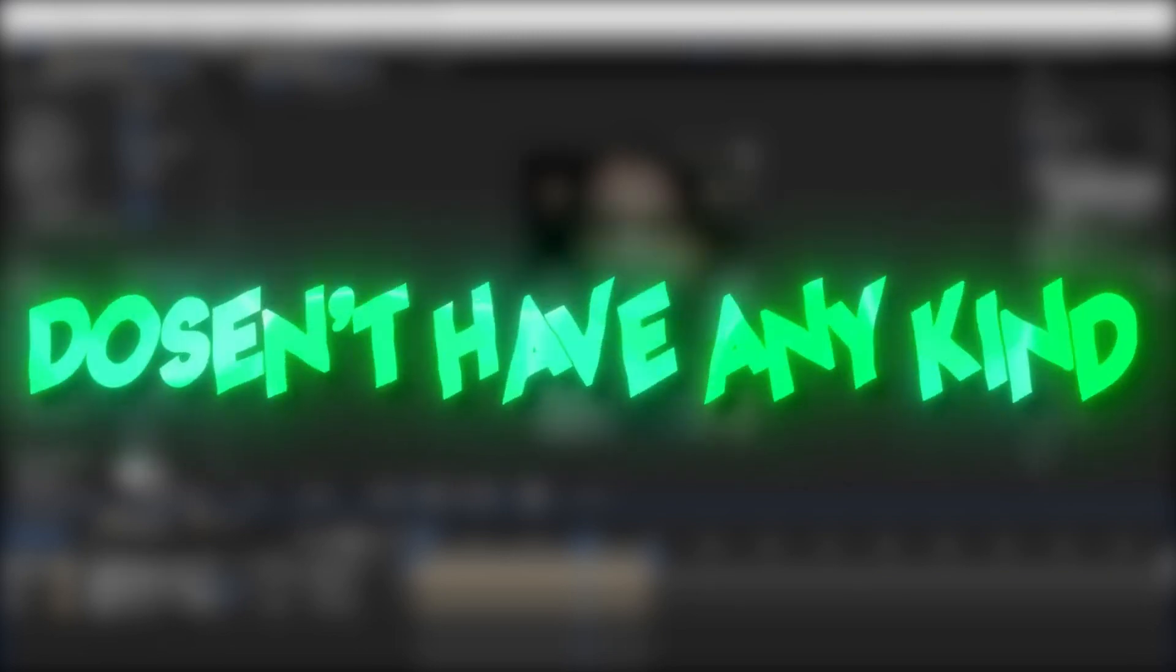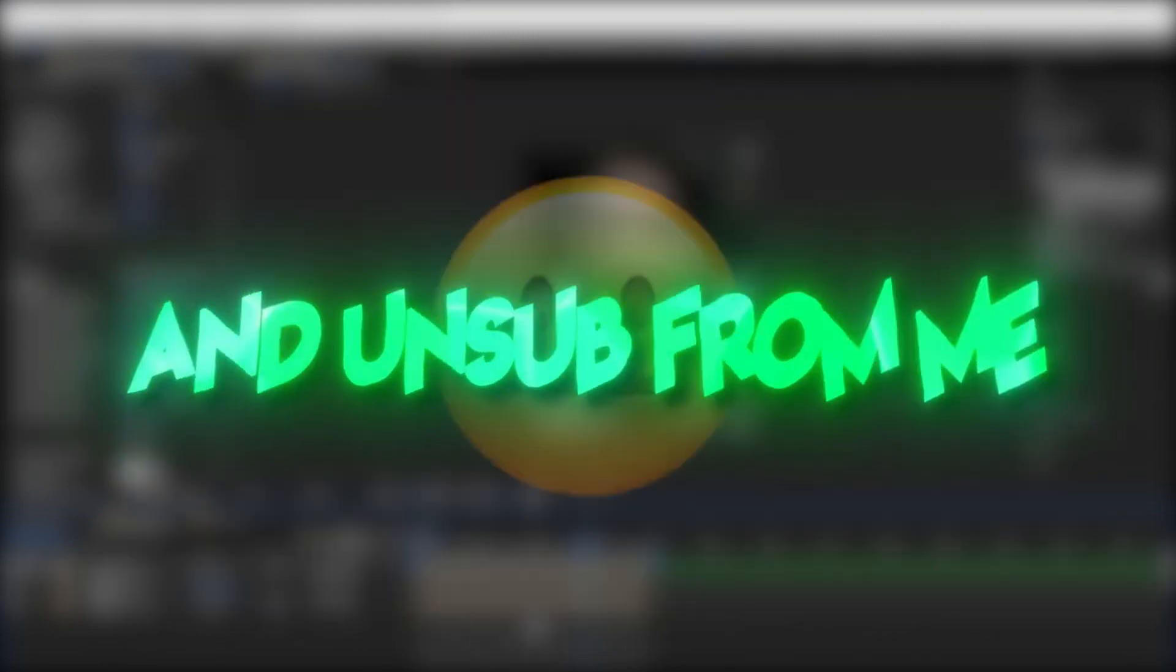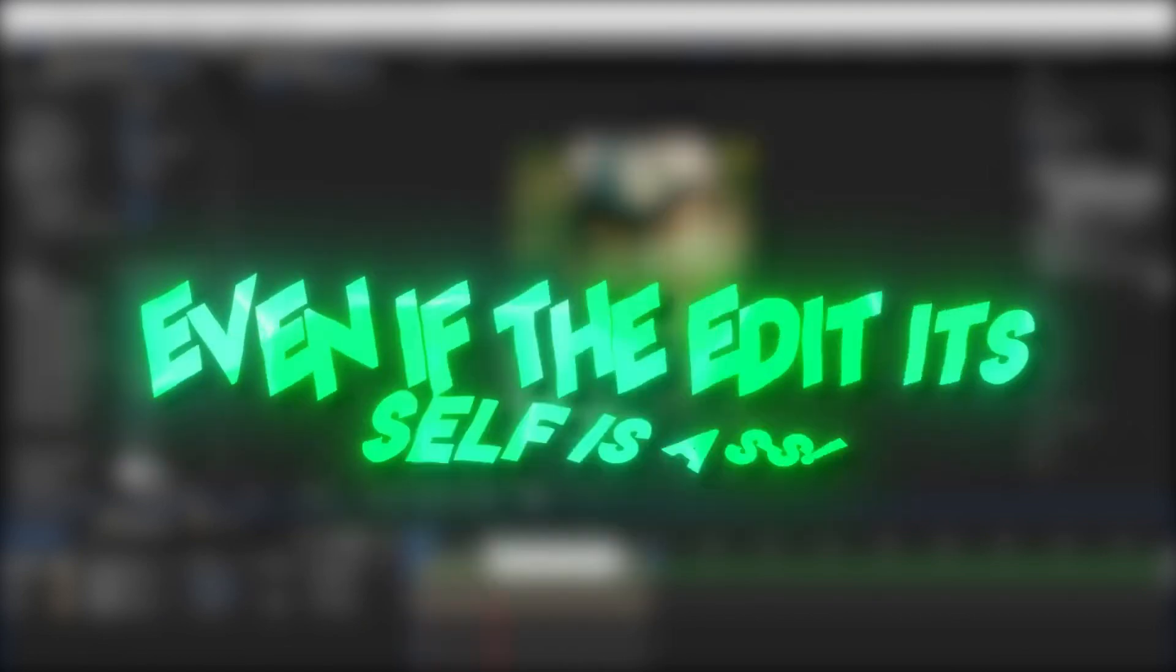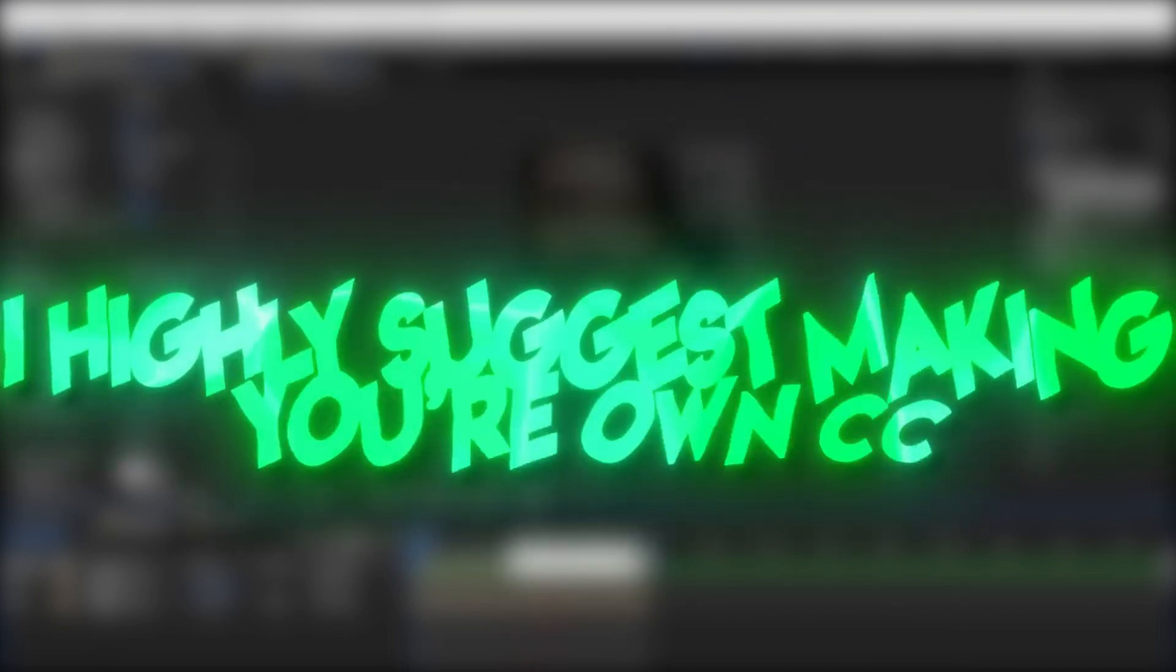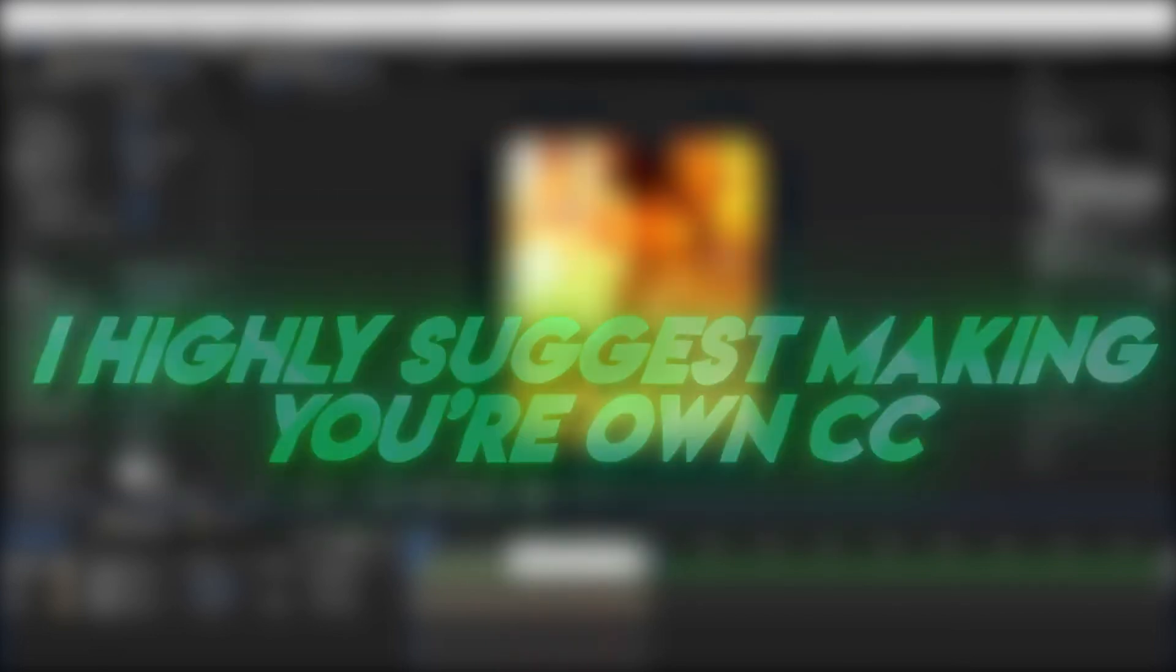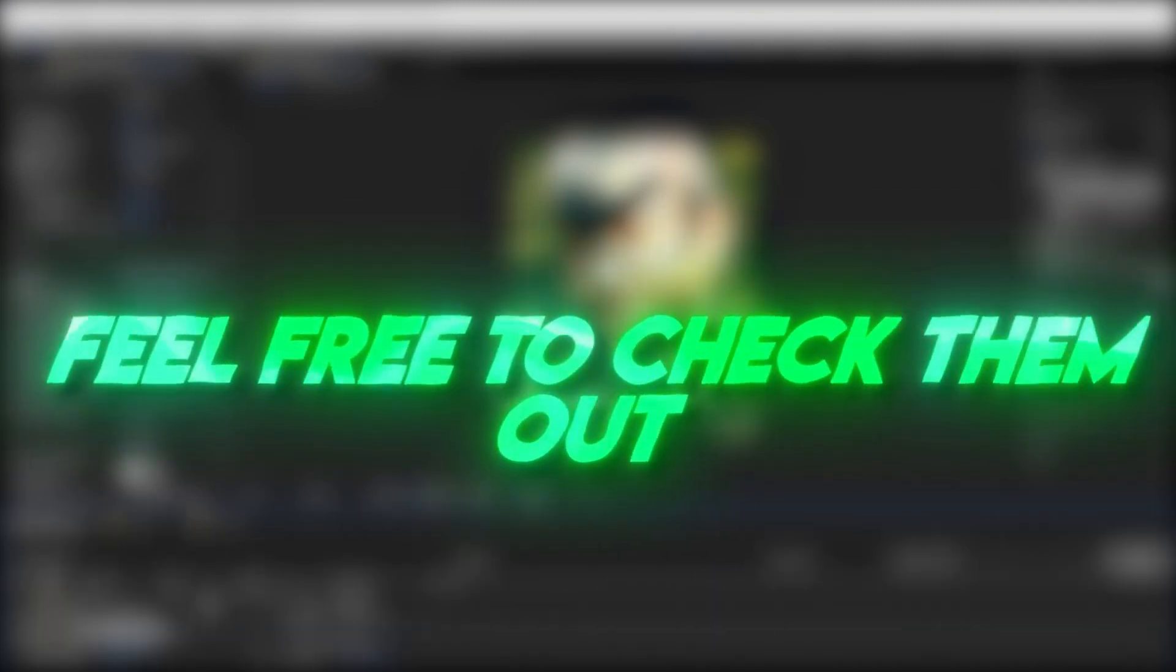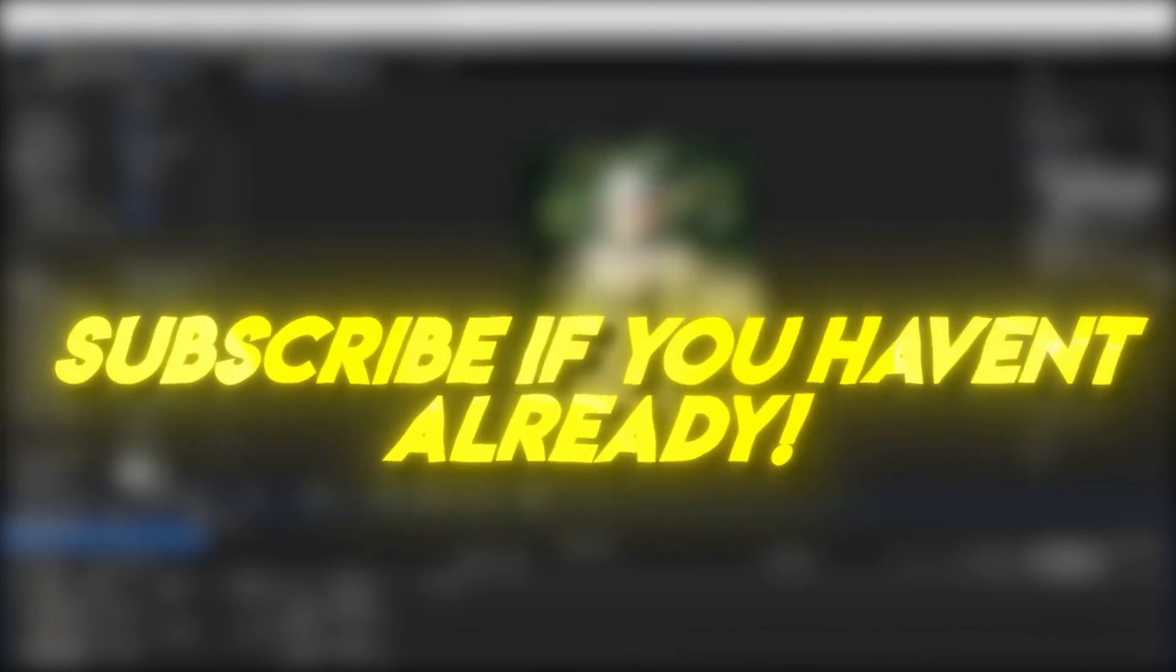But wait, your edit isn't completely done. If your edit doesn't have any kind of color correction, you can go ahead and unsubscribe from me. Color corrections make your edits so much smoother. Even if the edit itself is ass, I highly suggest making your own color correction. And if you don't know how and would like to use mine, feel free to check them out in the link in the description. Subscribe if you haven't already for more tutorials.